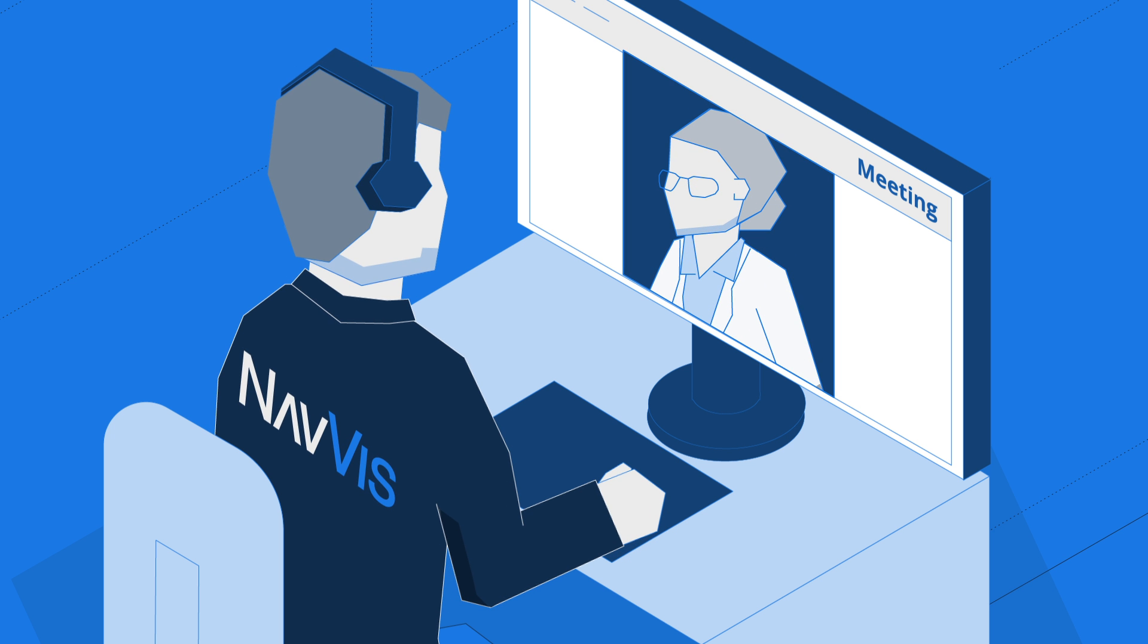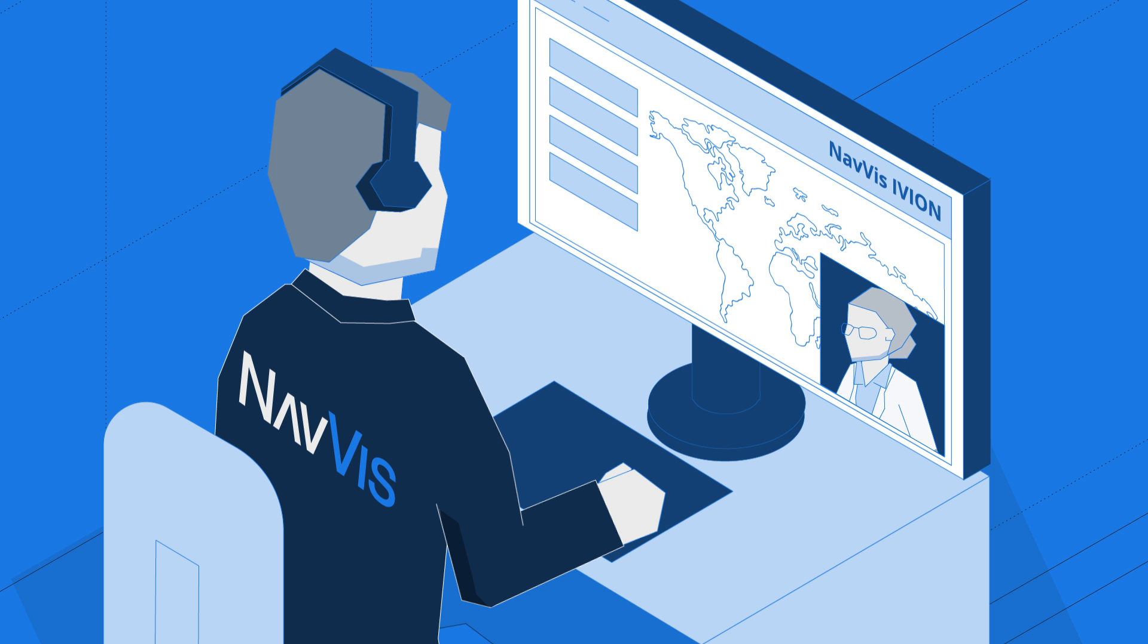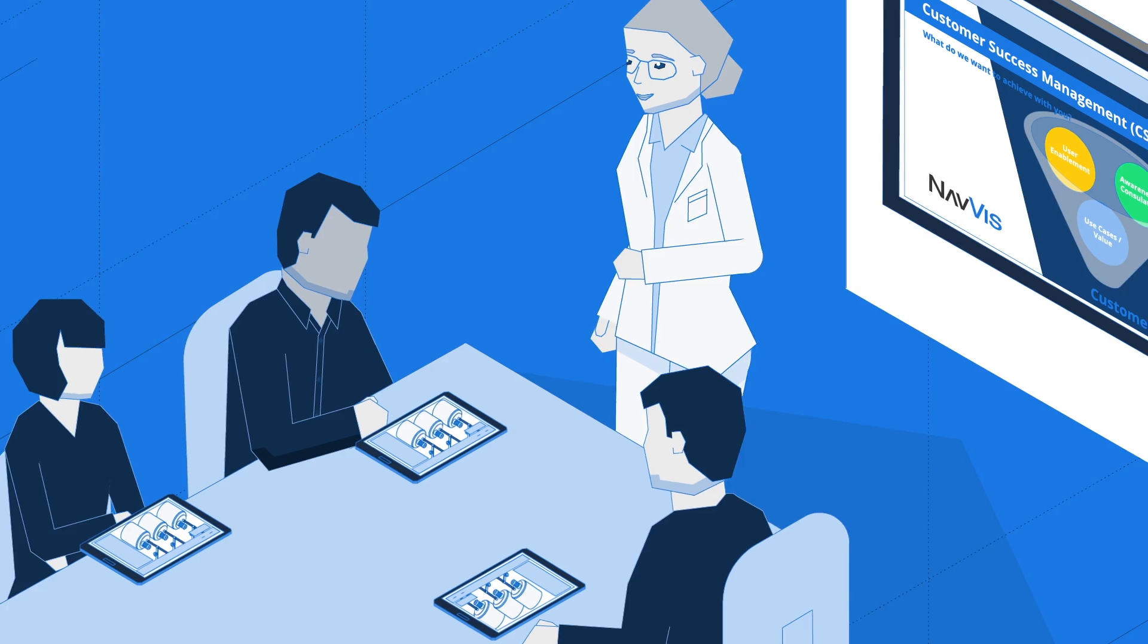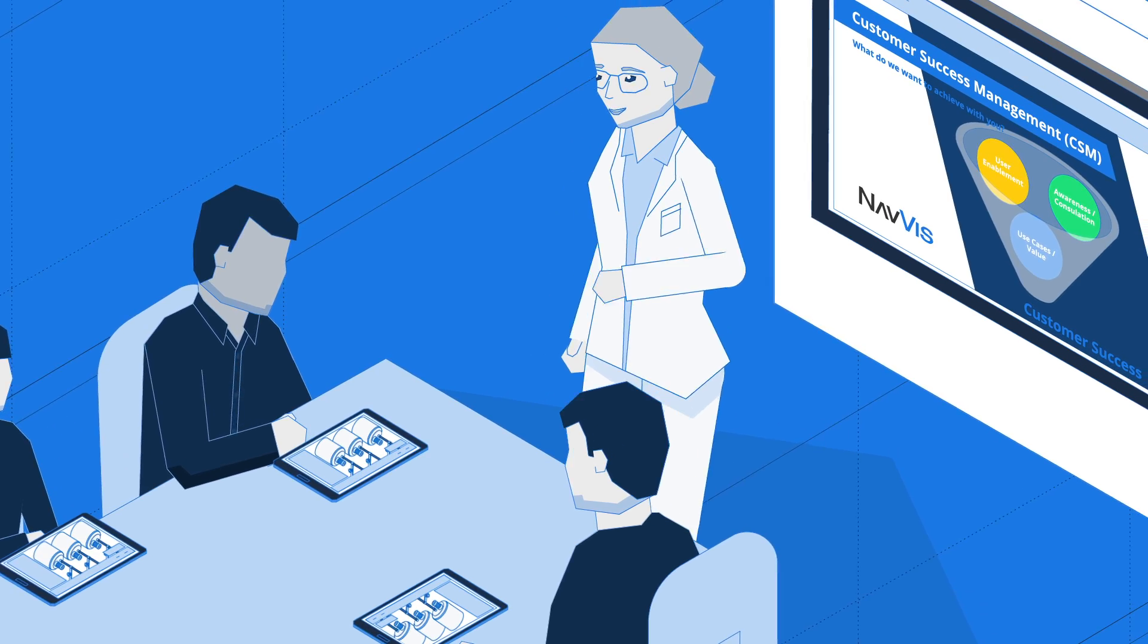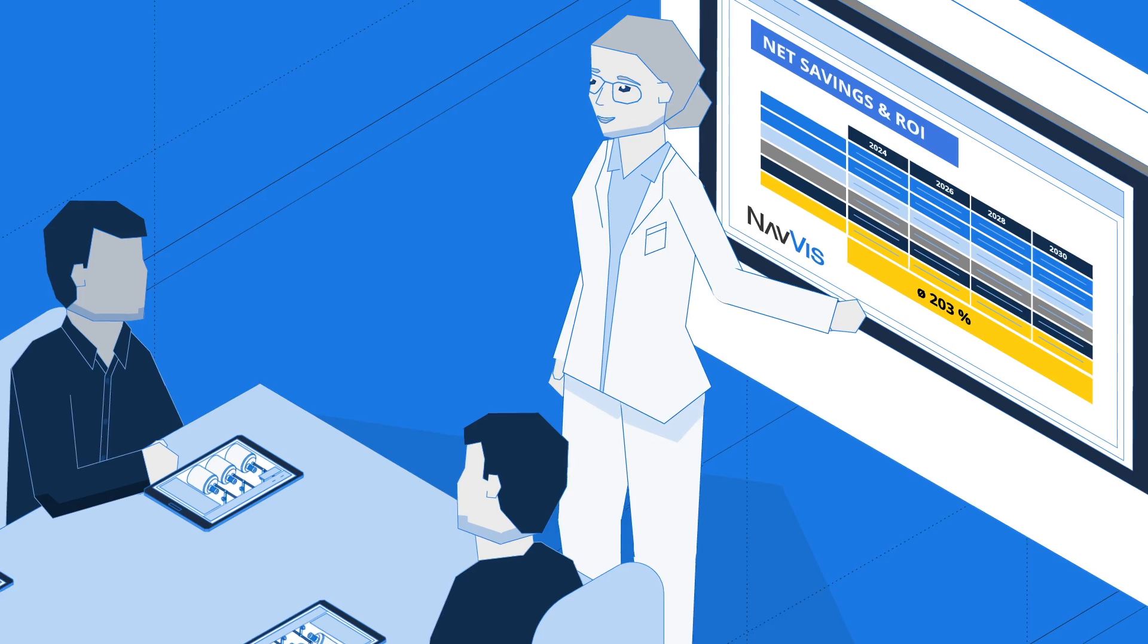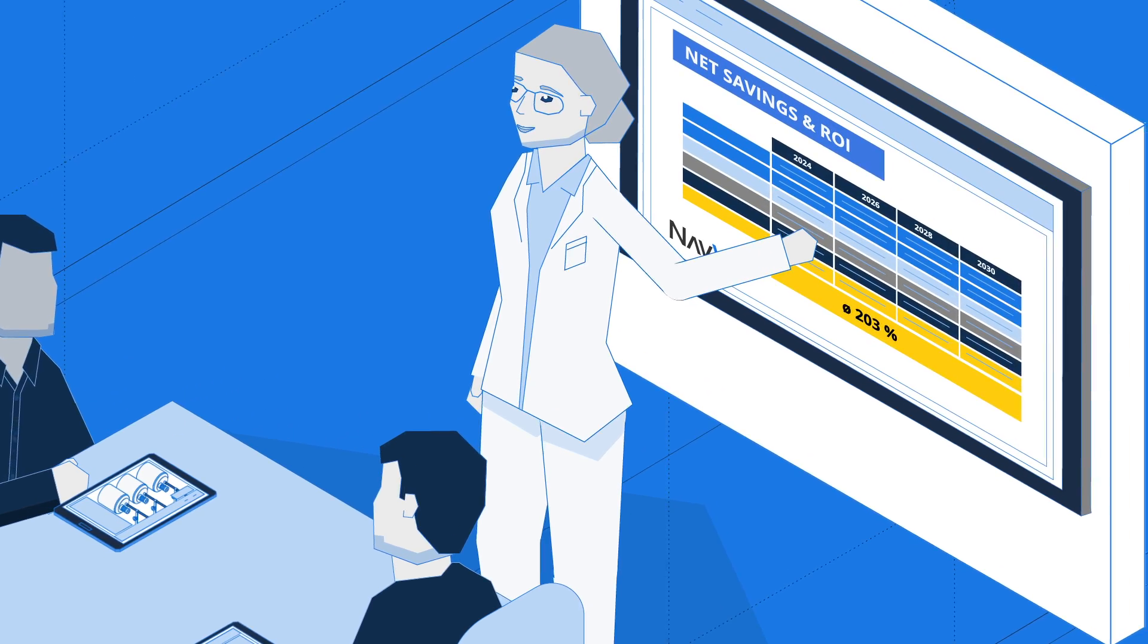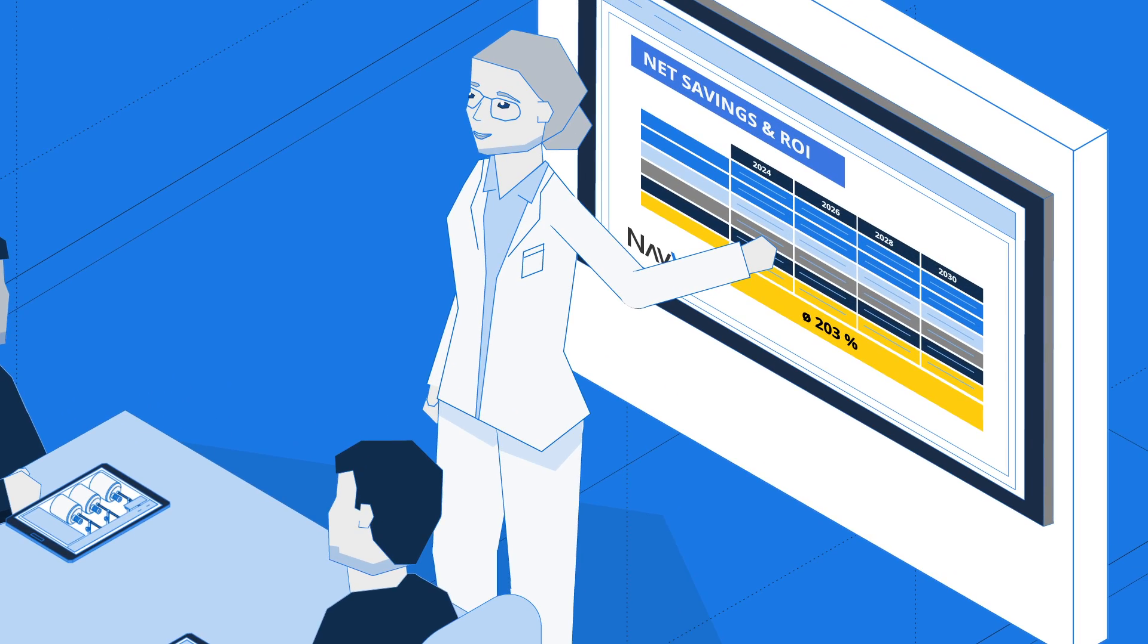The NavVis team is there for you every step of the way to drive usage, ROI, and explore further integrations. With consistent, up-to-date data from start to finish, the NavVis digital factory solution will revolutionize your entire process operations.